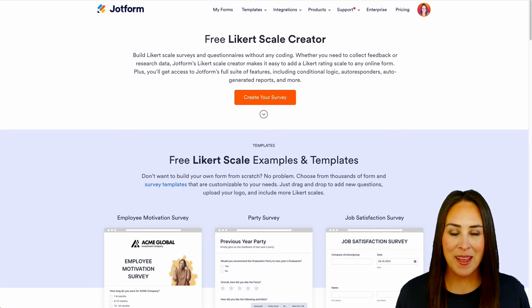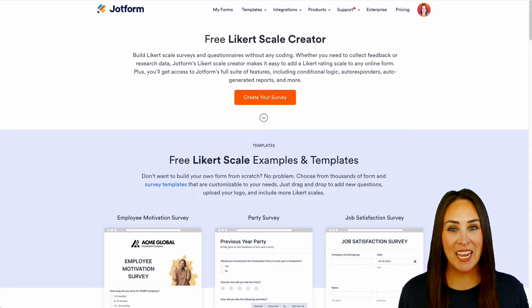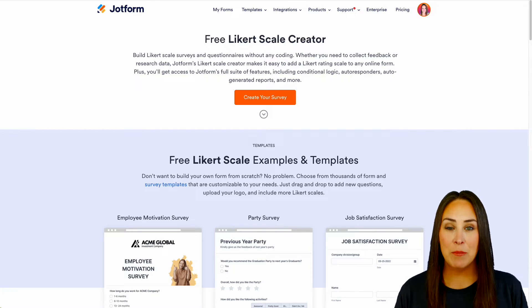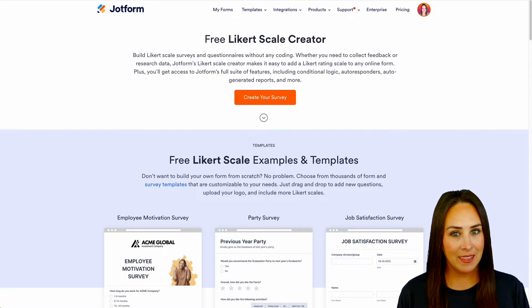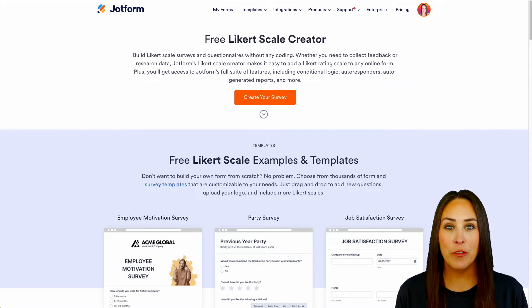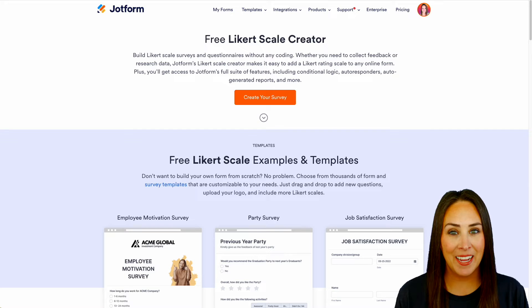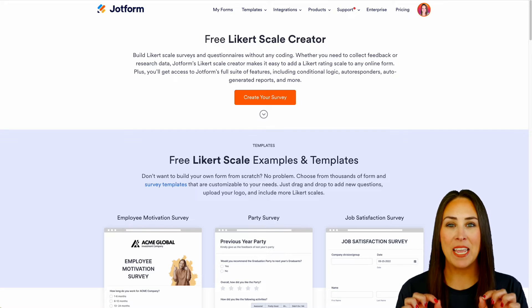Hey JotFormers, welcome back. I'm Kimberly and as you can see, I'm currently in the landing page for the free Likert scale creator.